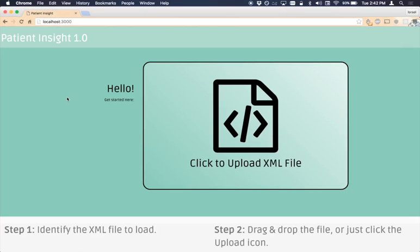Welcome to Patient Insight 1.0. This is an entry for the CCDA Rendering Tool Challenge. We will be reviewing the typical workflow that a user might follow when using Patient Insight to access a CCDA document. Along the way, we will explore some of Patient Insight's additional features and capabilities.